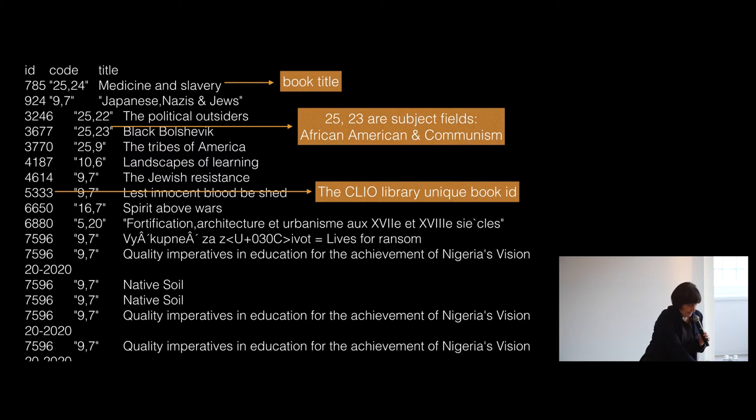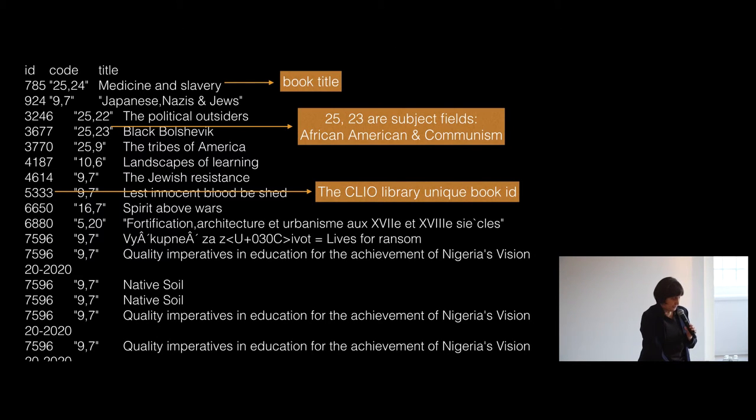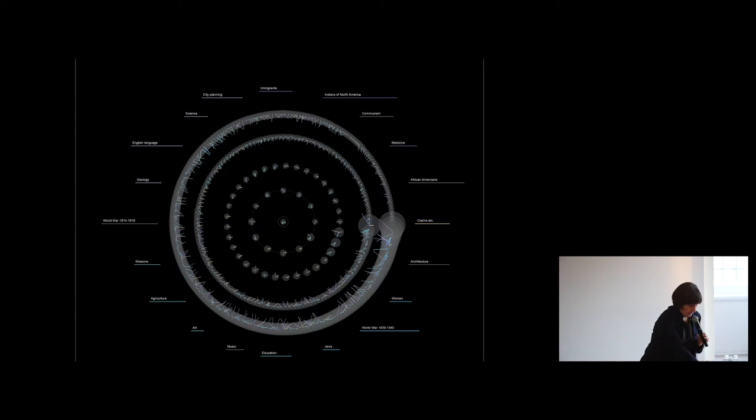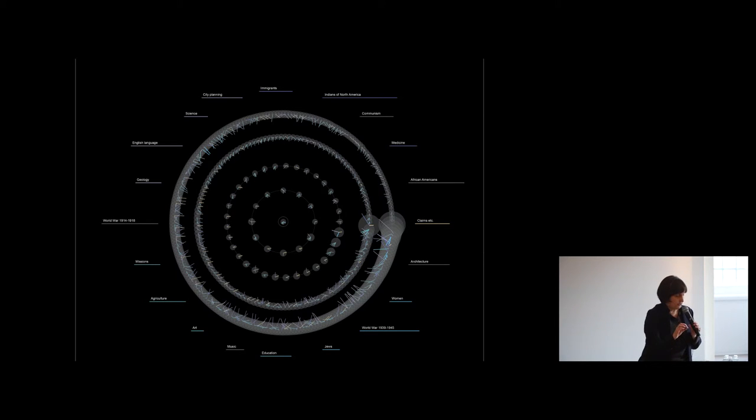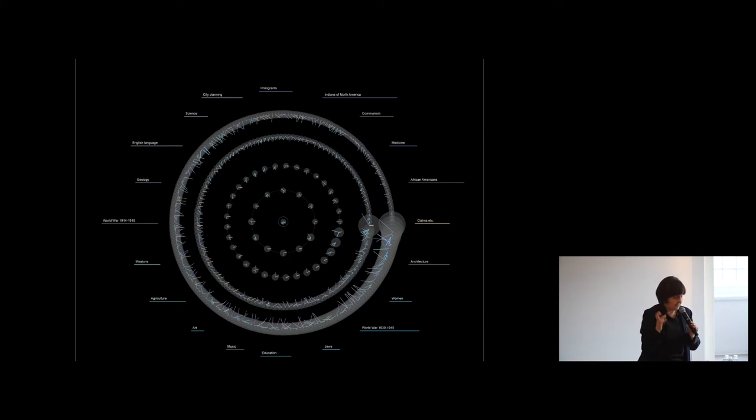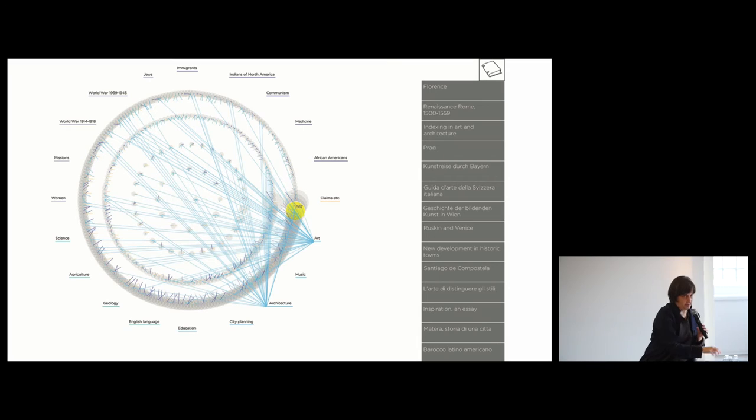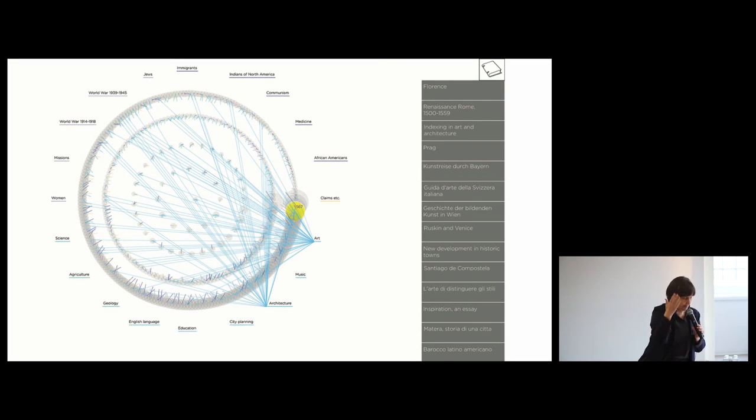Then the library project where we collaborated with the Columbia Library to visualize their collections. Rather than showing single books, we tried to show the relationships between books which were classified by multiple disciplines. And you could click on the multiple disciplines and then the range of books shows up in the catalog.